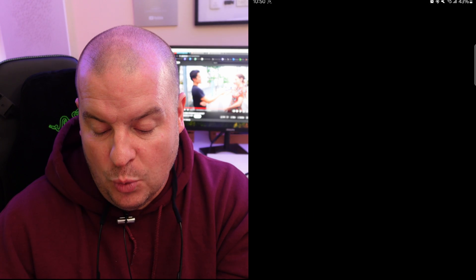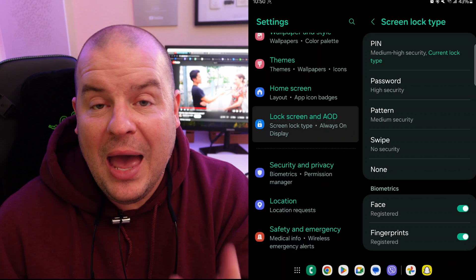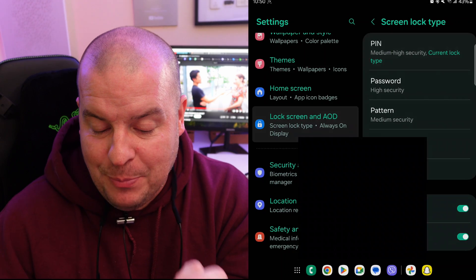Tap that and it's going to ask you to enter your current PIN. 1245 is mine. Hit continue. And then at this point, this is where you're going to tap PIN code again.